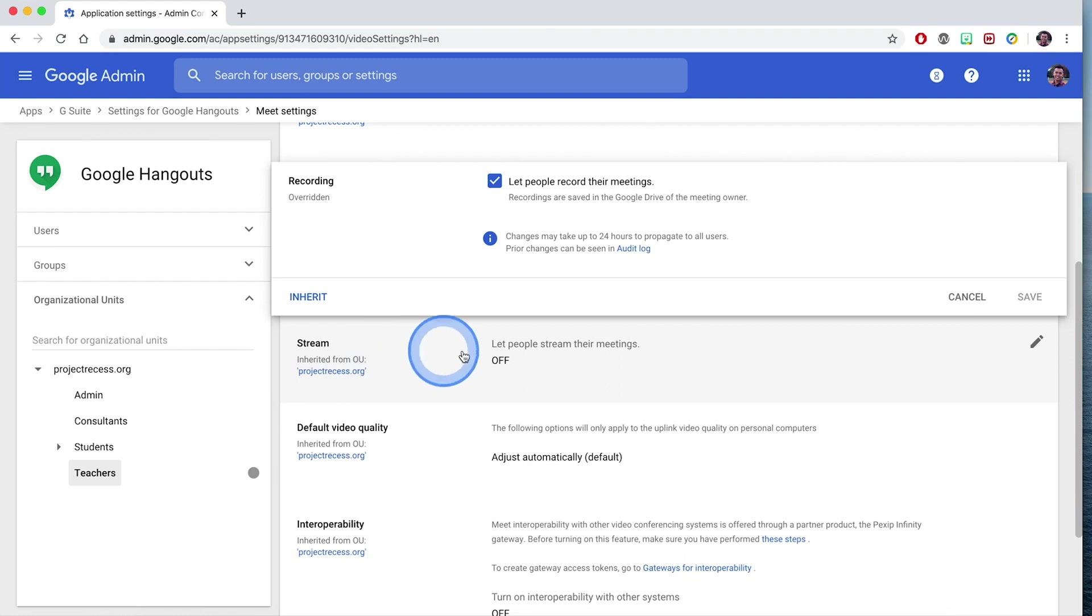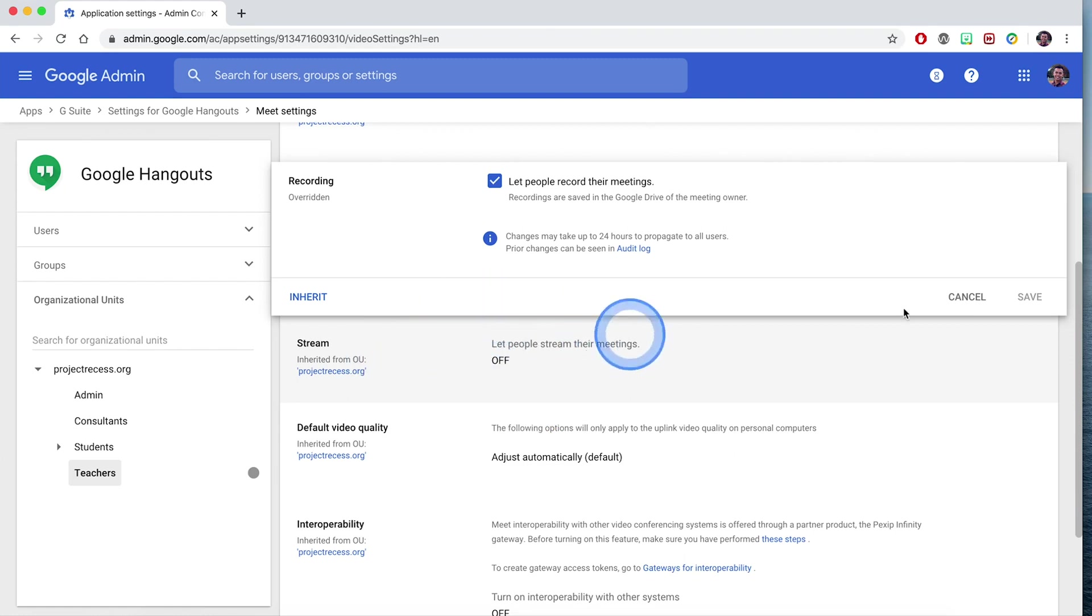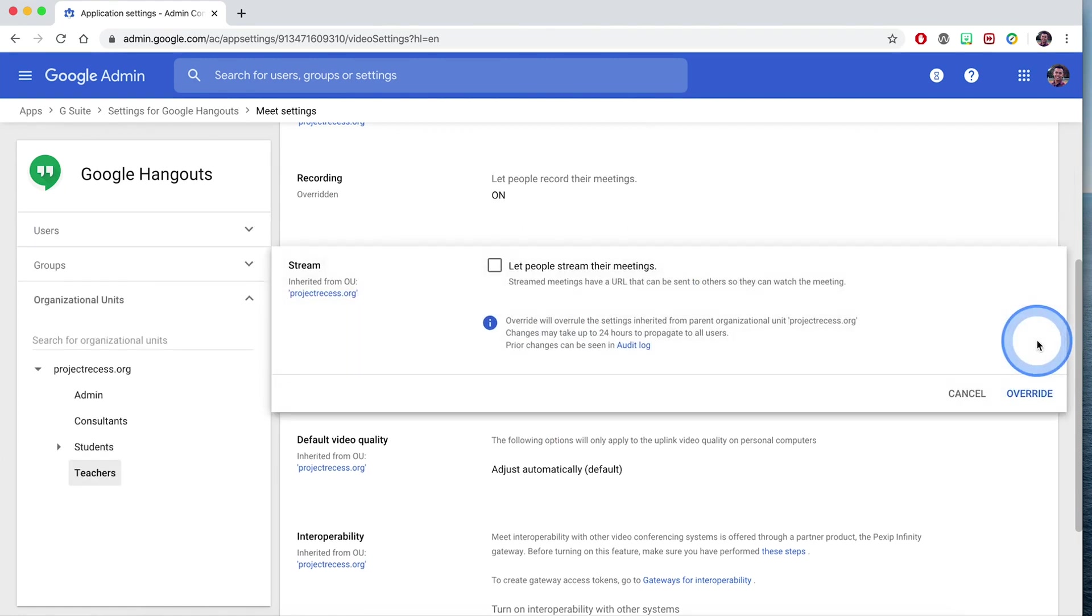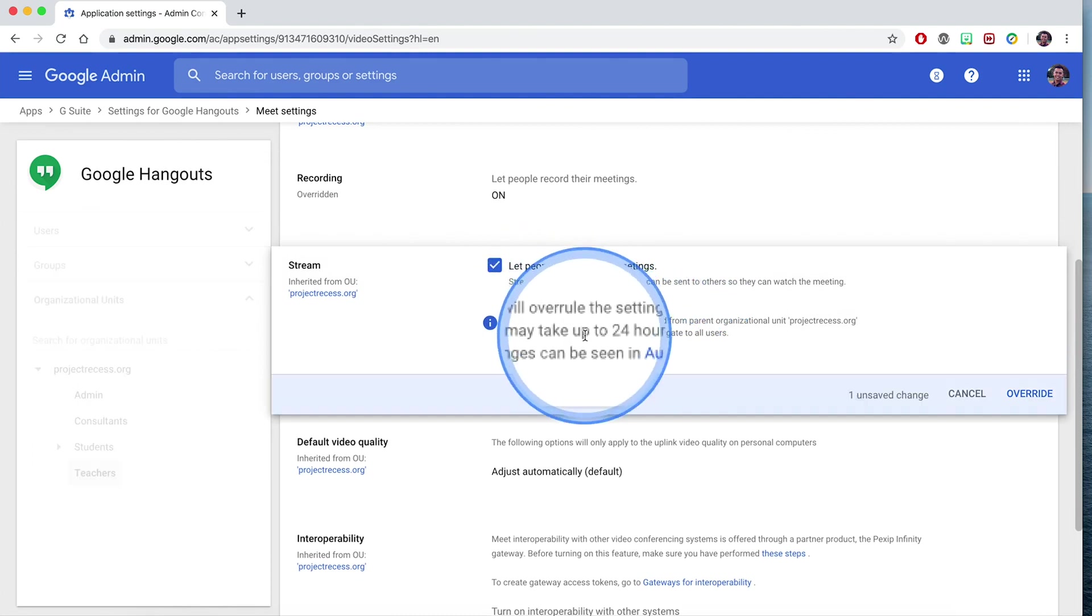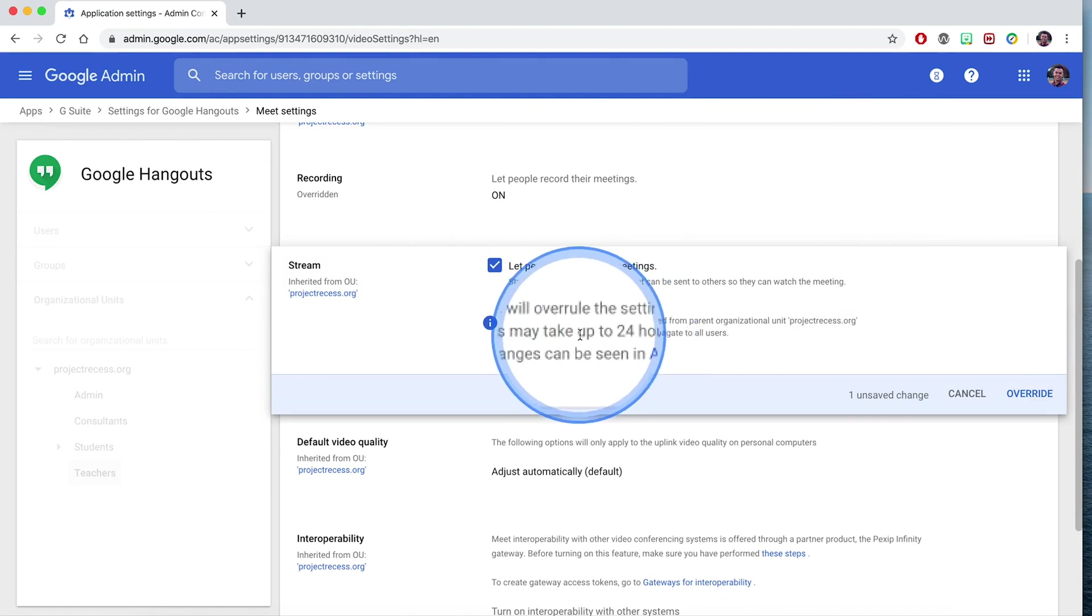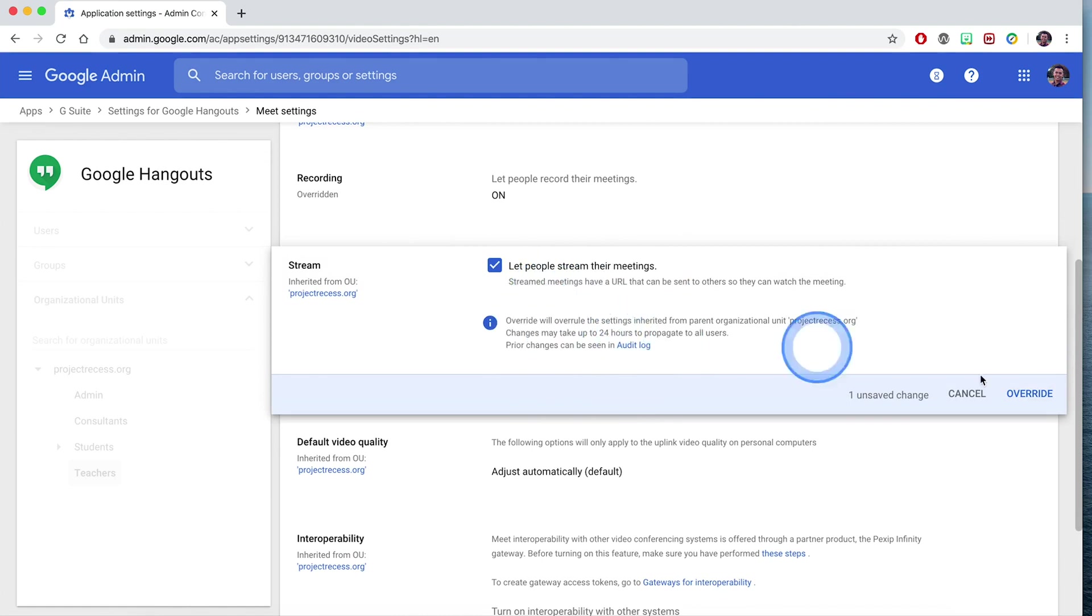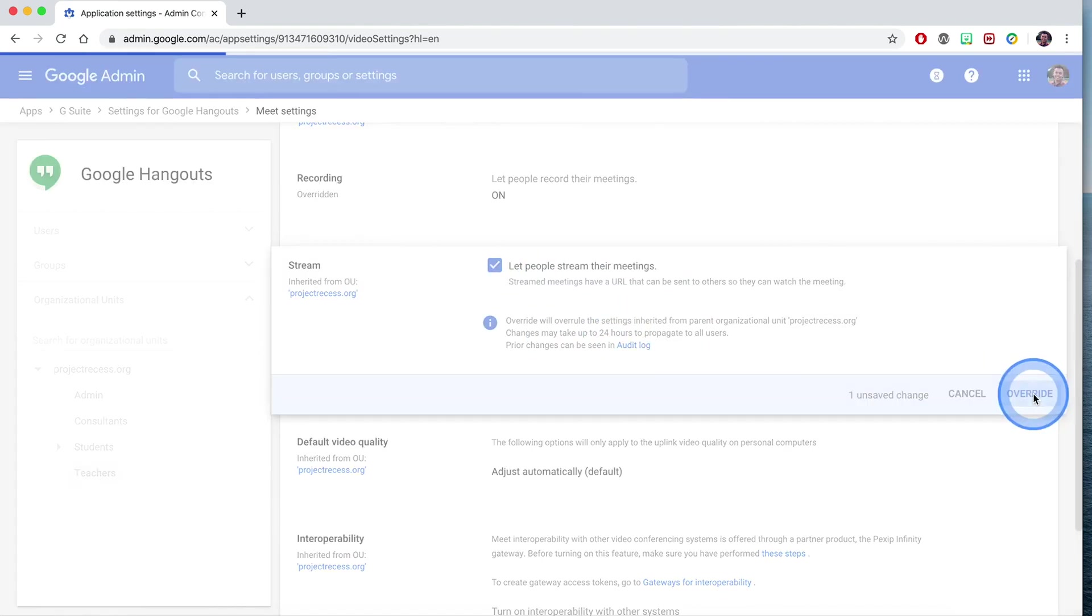Again, by default it's off. Go ahead and click on the icon to edit it. Let people stream their meetings. Once again, this change may take up to 24 hours, and go ahead and hit override.